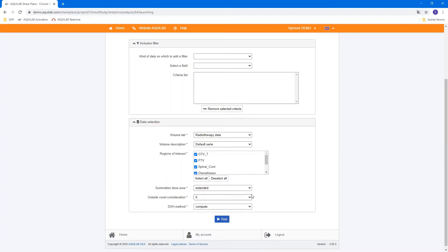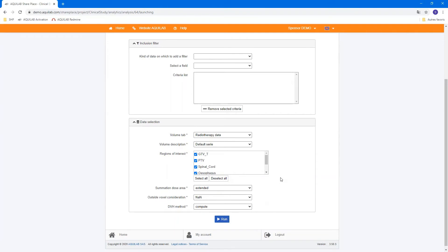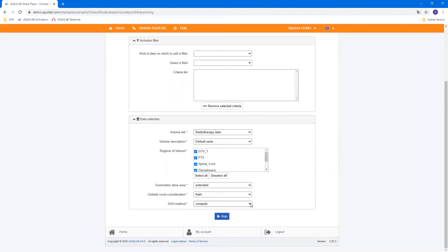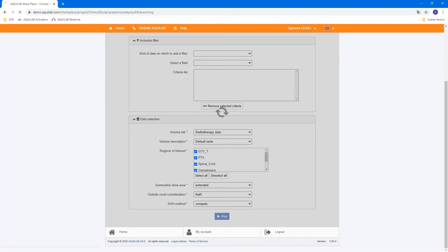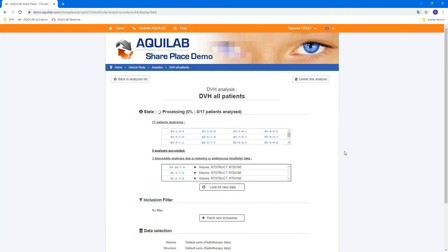You have the choice to have extended summation dose or a common one. We can get extended. And if you want to consider a voxel outside the field or not, we can consider it. And you have two methods for DVH calculation. You compute or read it. Here we can compute and run.